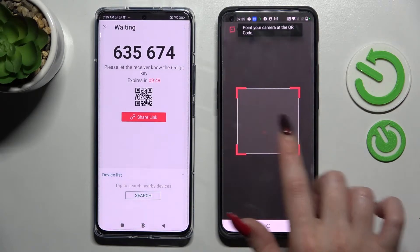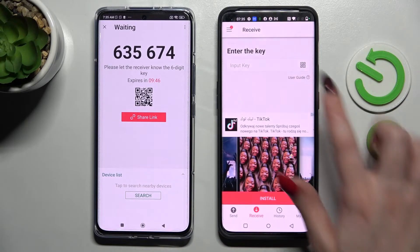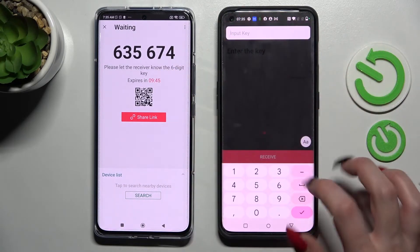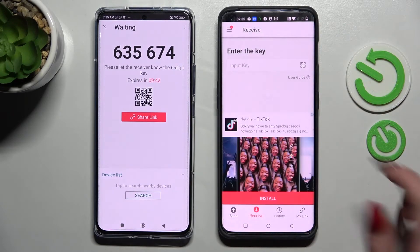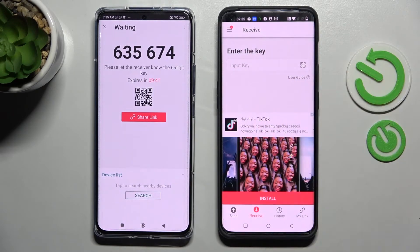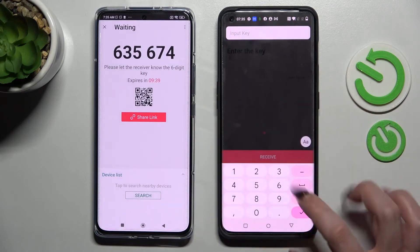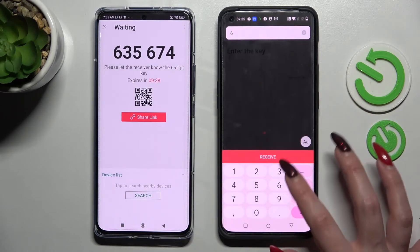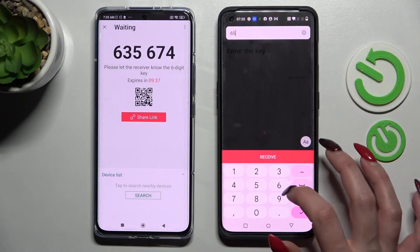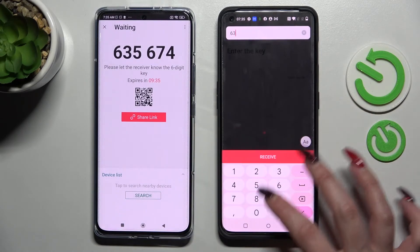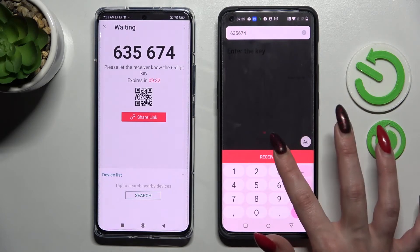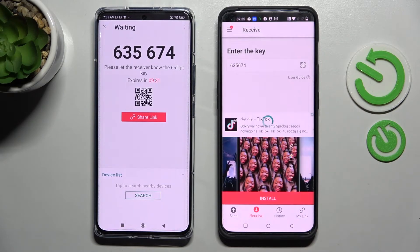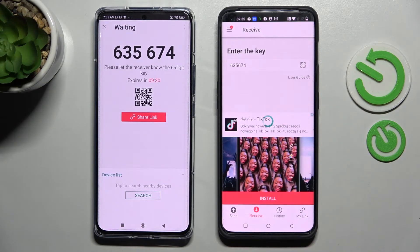Point your camera at the code. You can also click on the input key section and then type in the code manually. After that, to connect your devices, choose Receive. After a couple of seconds, as you can see, my photo was successfully sent.